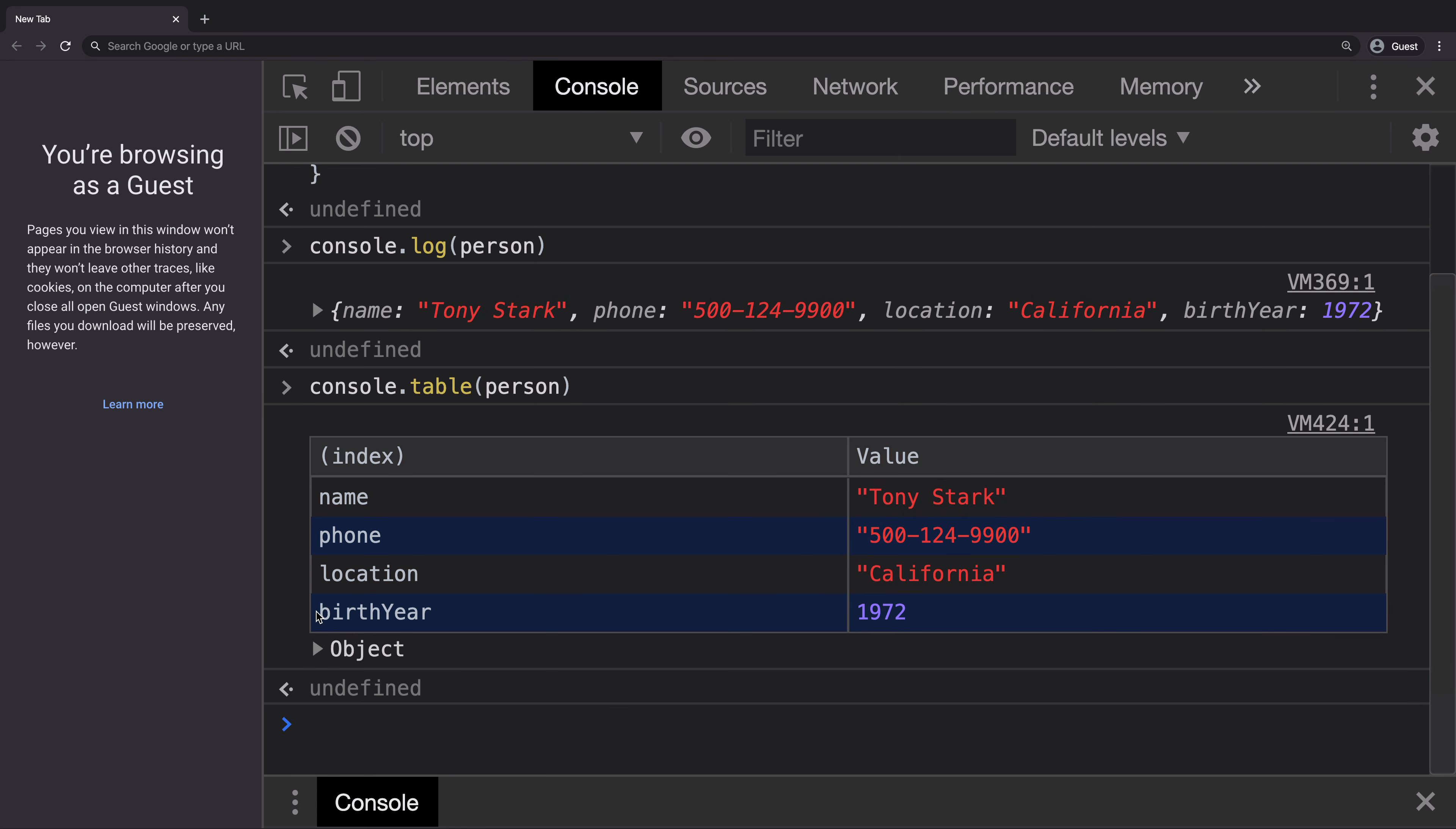Console.table is a really handy method to print the objects in a nice way so that there is no need for you to click and find out what's inside the object.